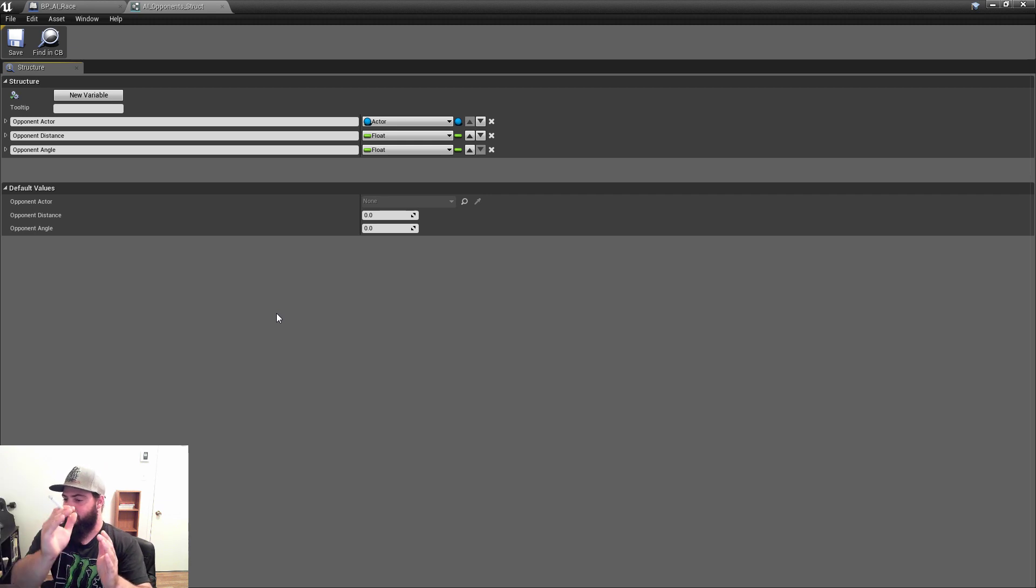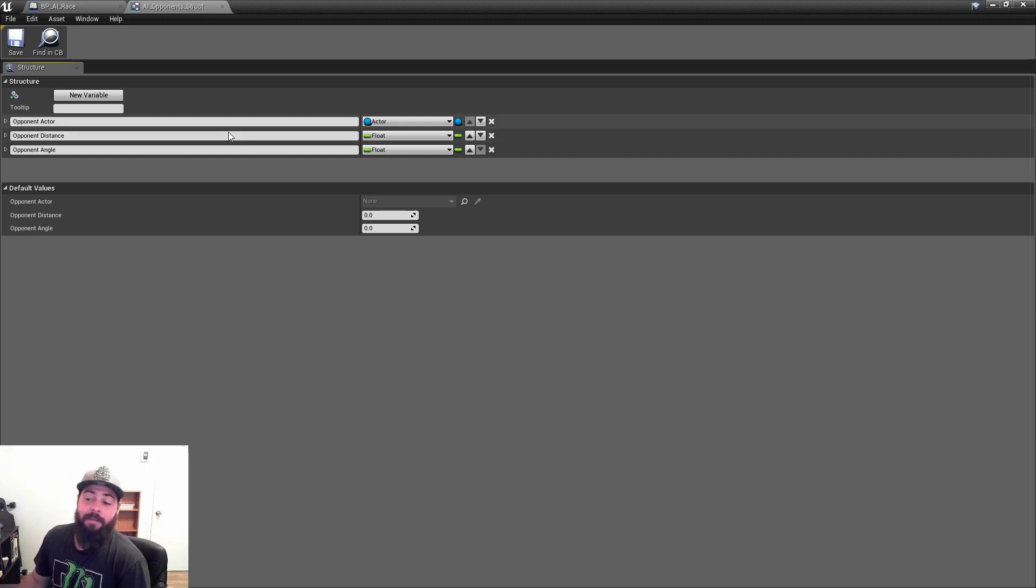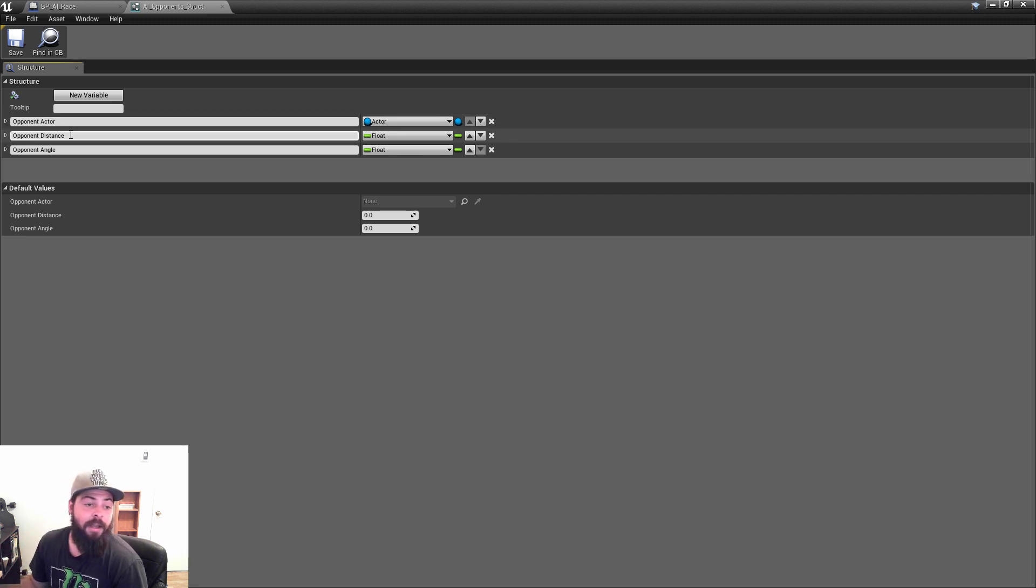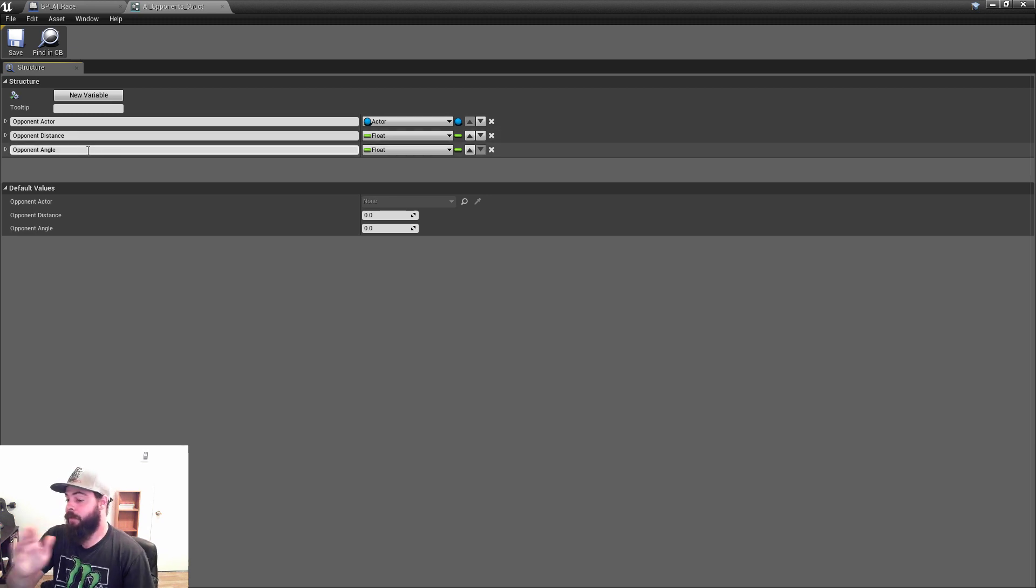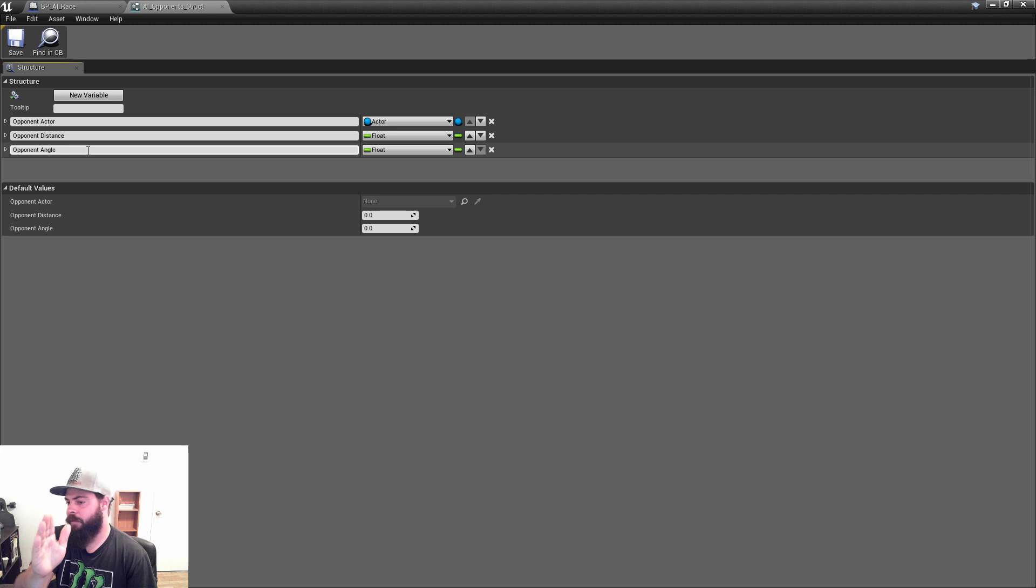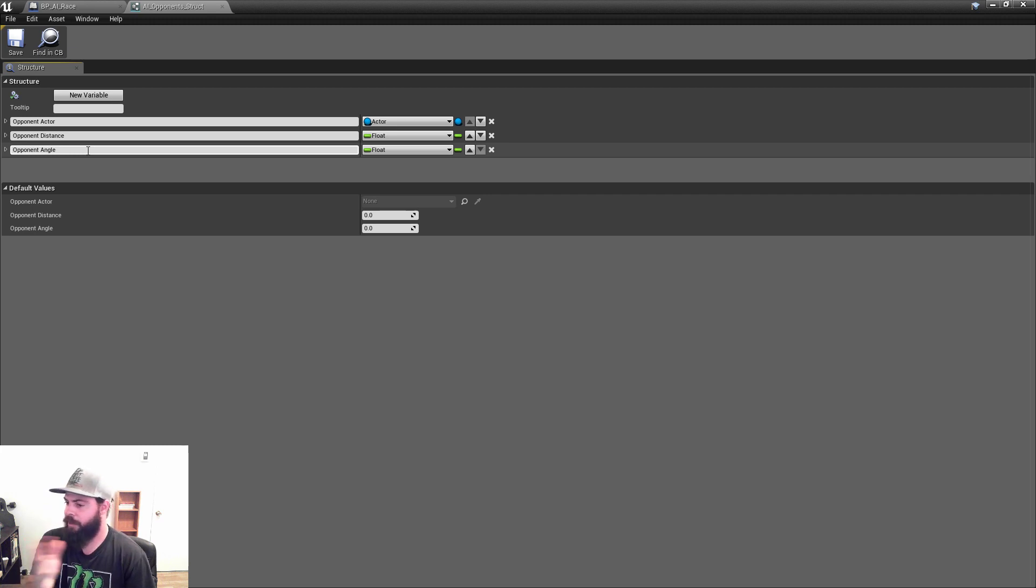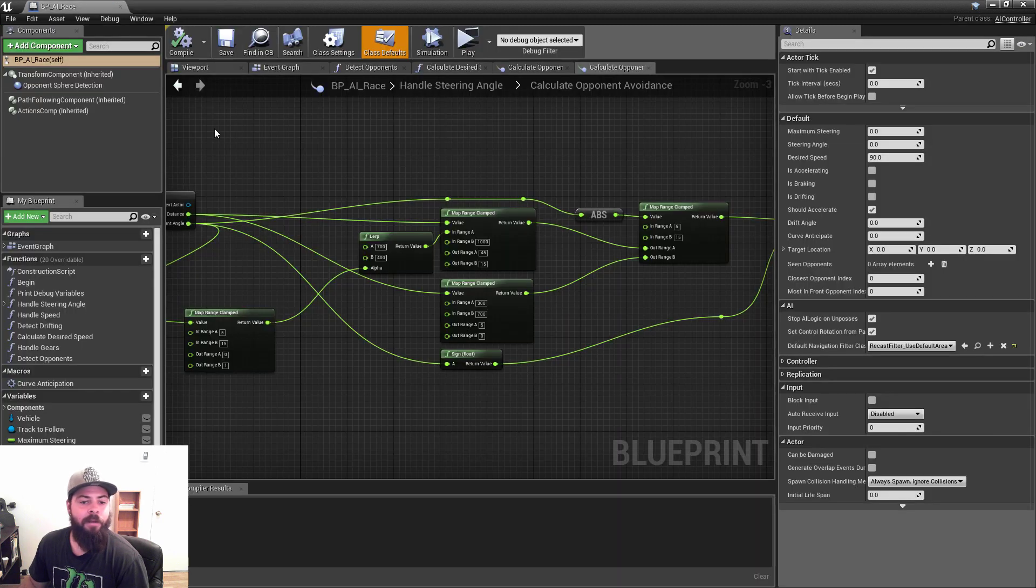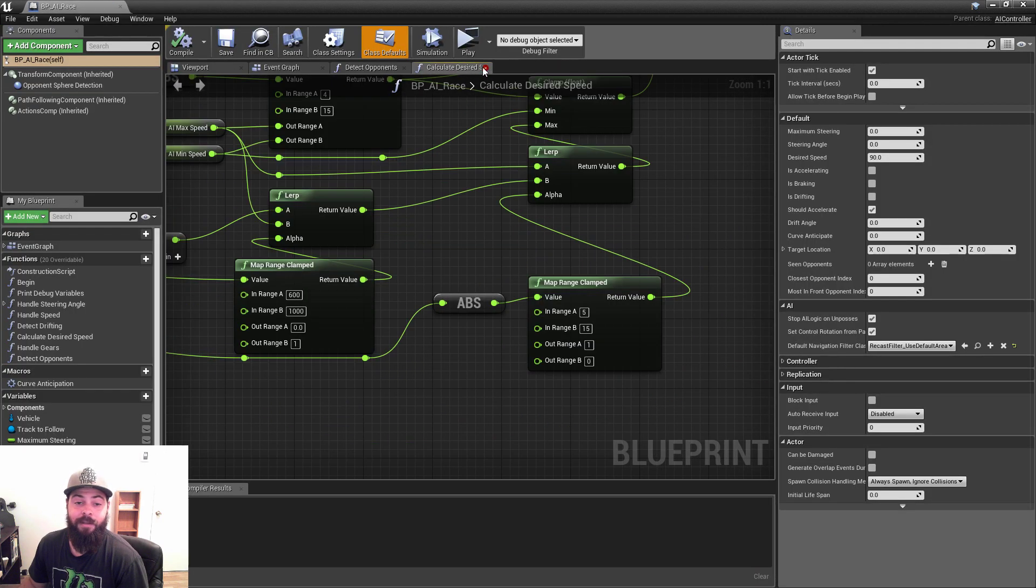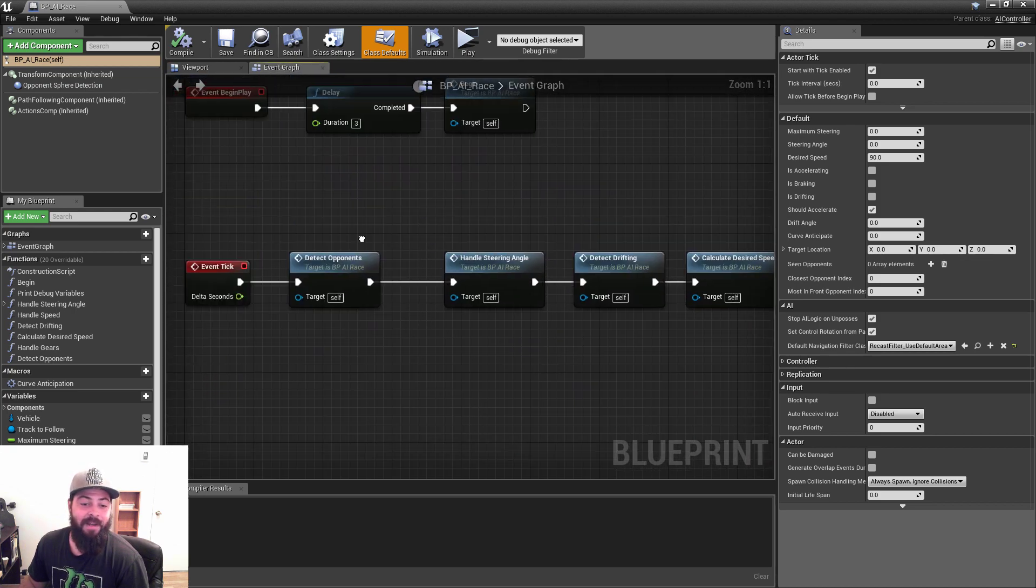So the way I did that is I made a little structure here that stores the actors that we find within a certain radius, and at what distance and what angle they are. Basically every car has 180 degrees on each side, so the angle that they're on the front, on the side, left or right, and I store that here.